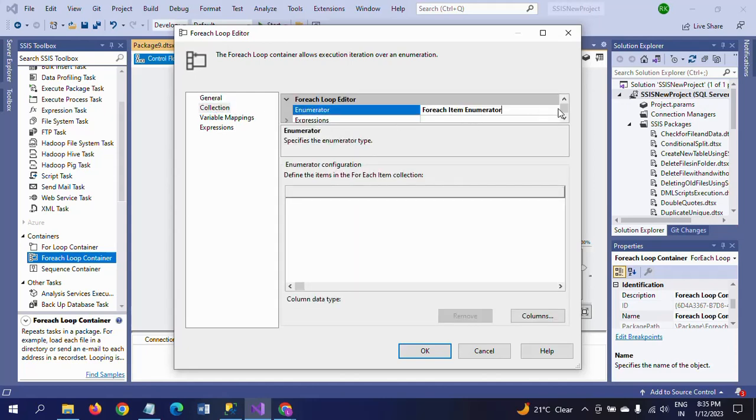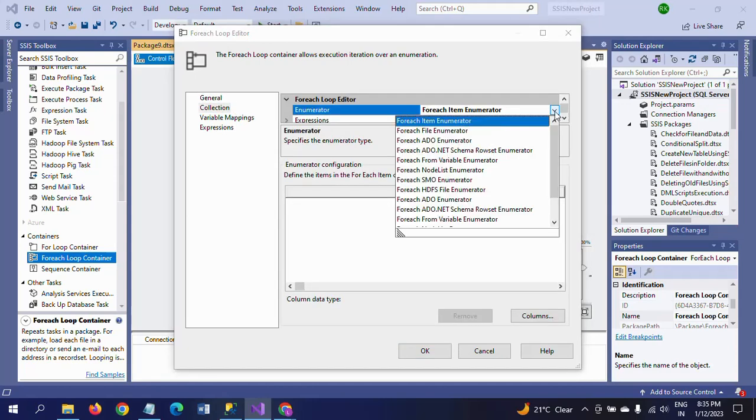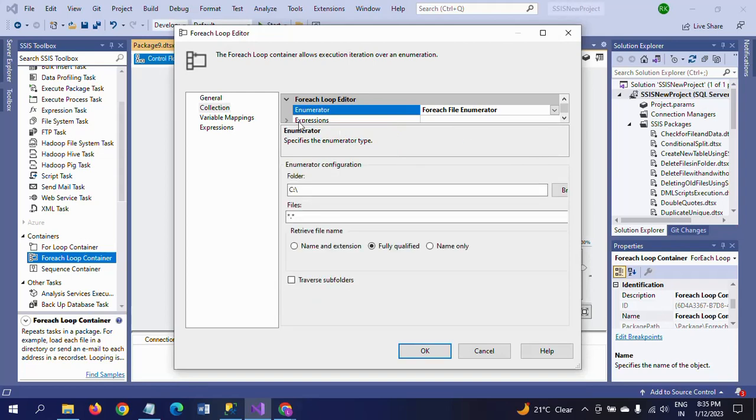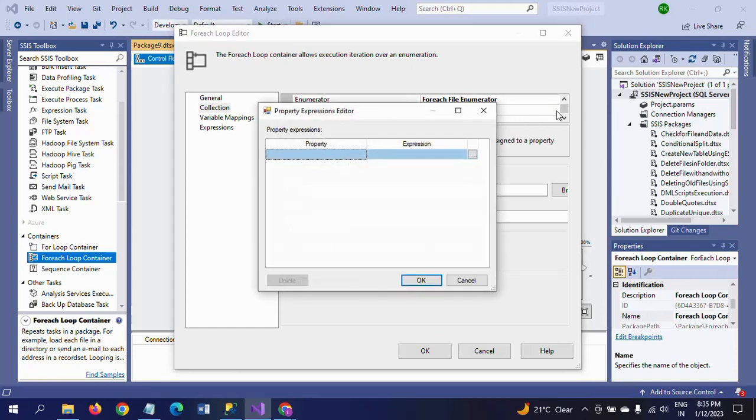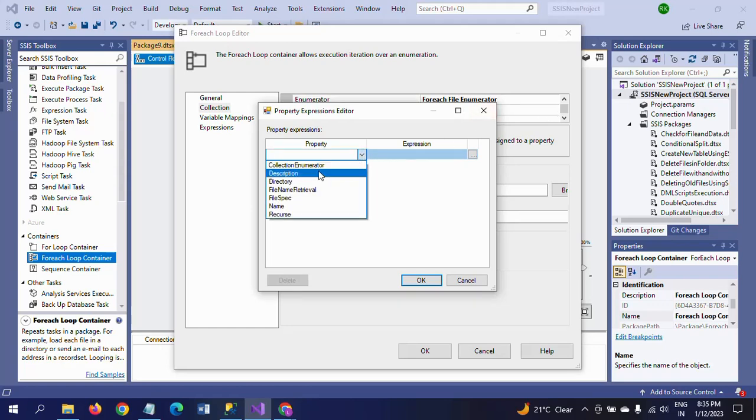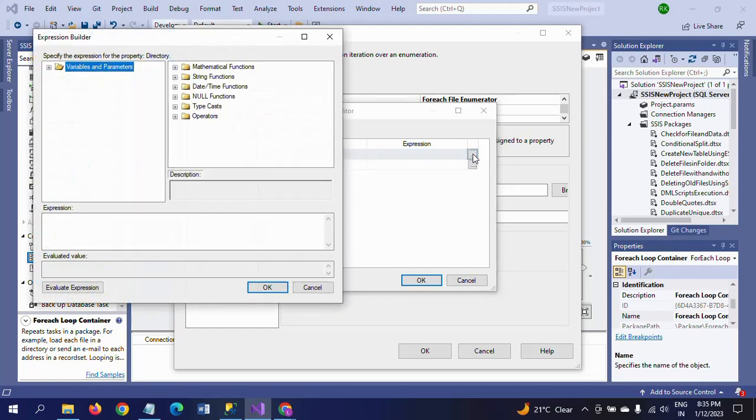Here we need to take For Each File Enumerator. In the expressions, I am taking the directory. In the directory, we give the path of this folder. We already created variable FolderPath.